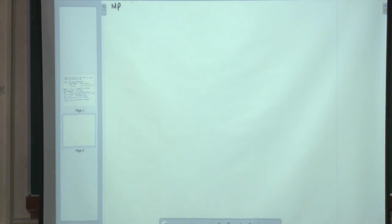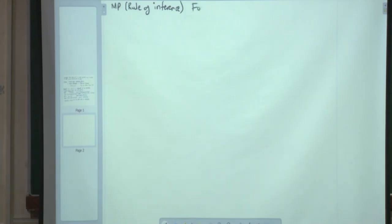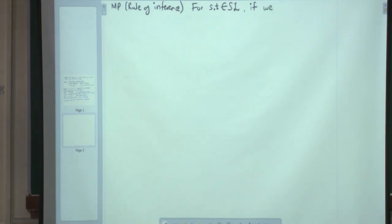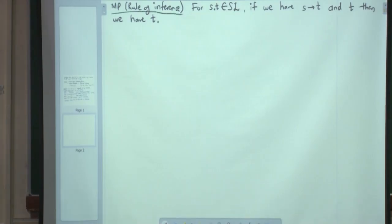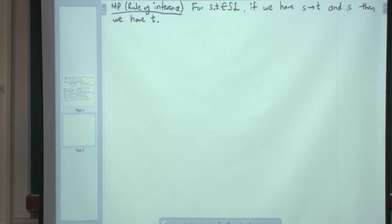Just before we proceed — modus ponens. This is a rule of inference. For S and T in SL: if we have S implies T and S, then we have T. I was being sloppy with the word 'have' — I need to make that precise by defining a sequent.